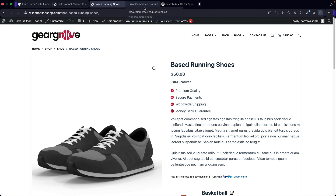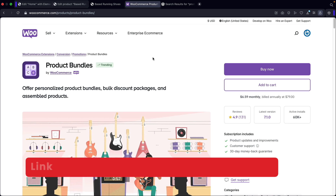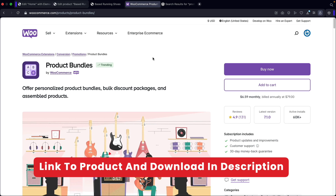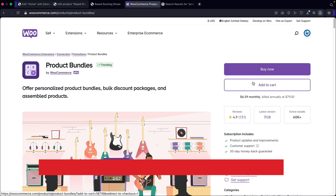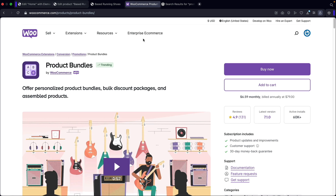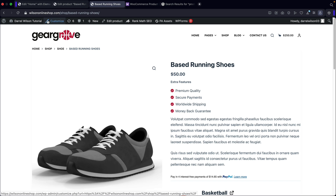I'll be giving you guys this plugin for free. This is the original plugin — it is called WooCommerce Product Bundles. However, I'm going to give you guys a free copy. There is a link in the description where you guys can download it and upload it to your WordPress websites. If you do want to continue using it, I do recommend buying it from the original developer. But for those who just want to try it out, you can download it in the description of this video.